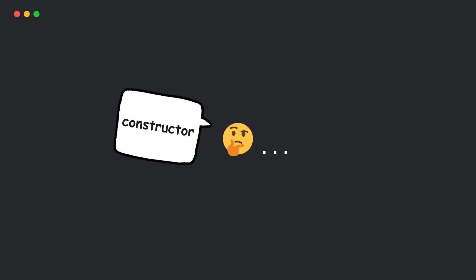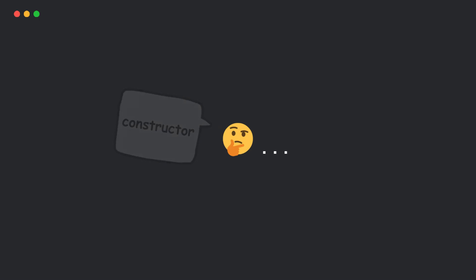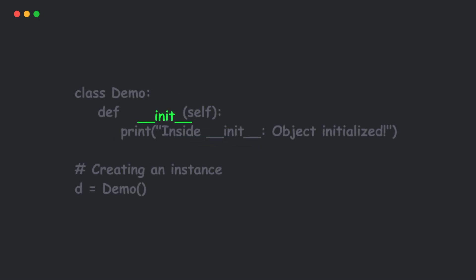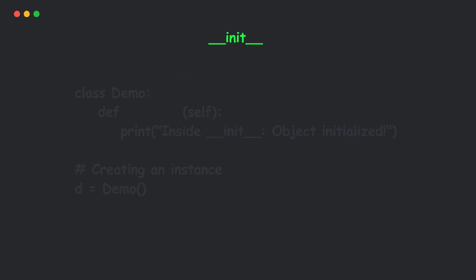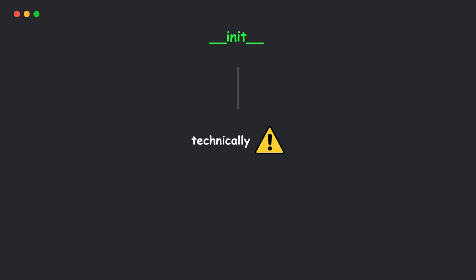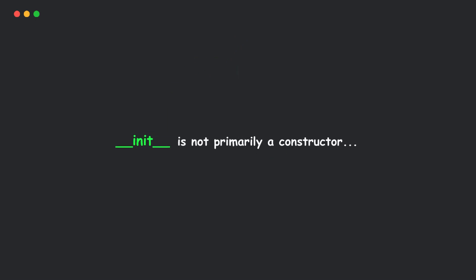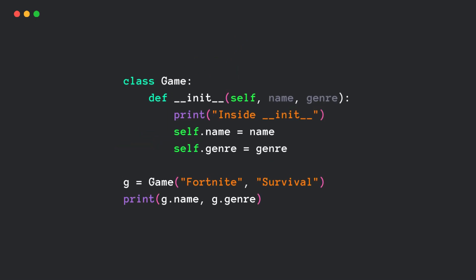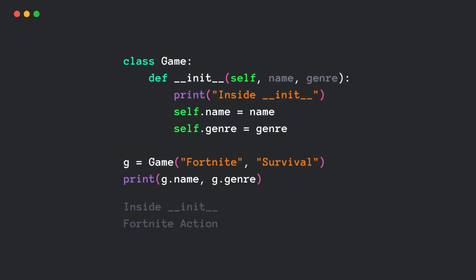There's a lot of confusion about the constructor in Python. I know you might say the init method is the constructor method. Well, you're conceptually right, but technically, it's different. Different? Yeah, and that's exactly what we're exploring in this video. Alright, let's start with an example.